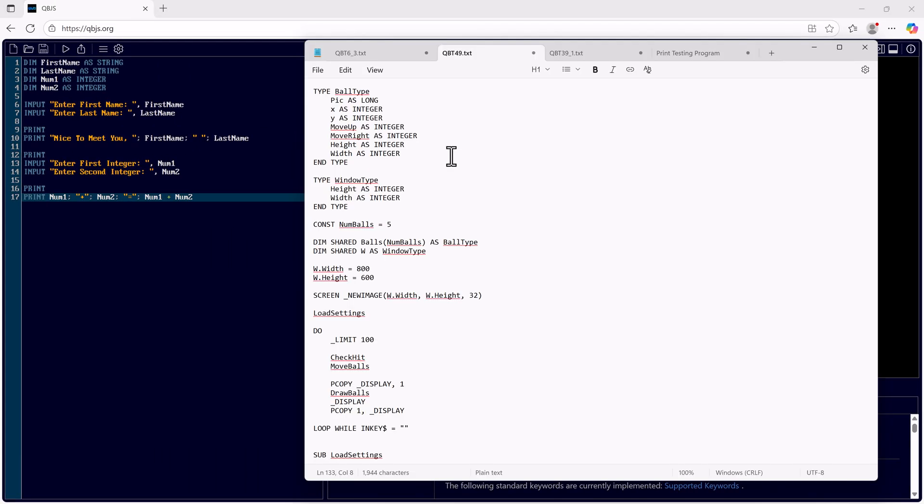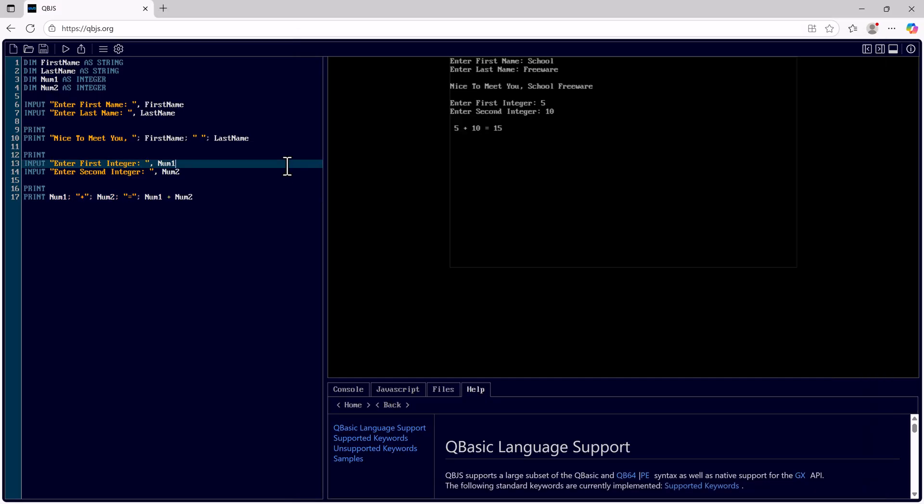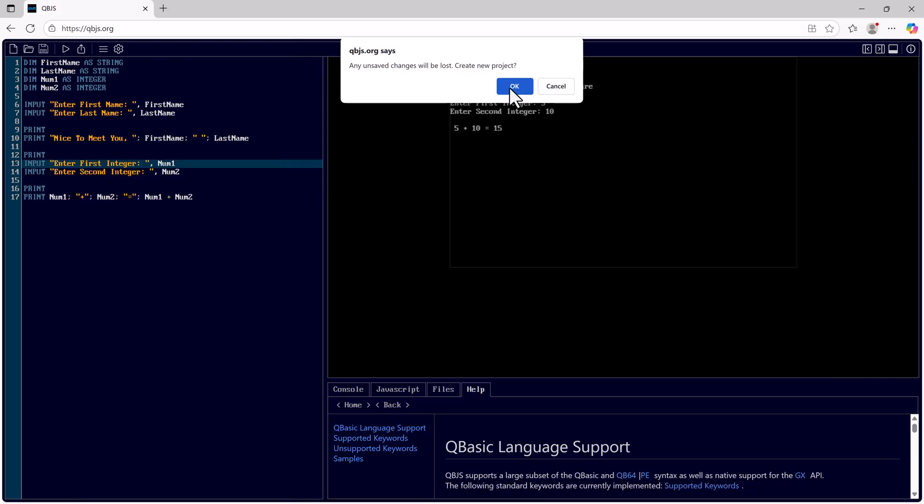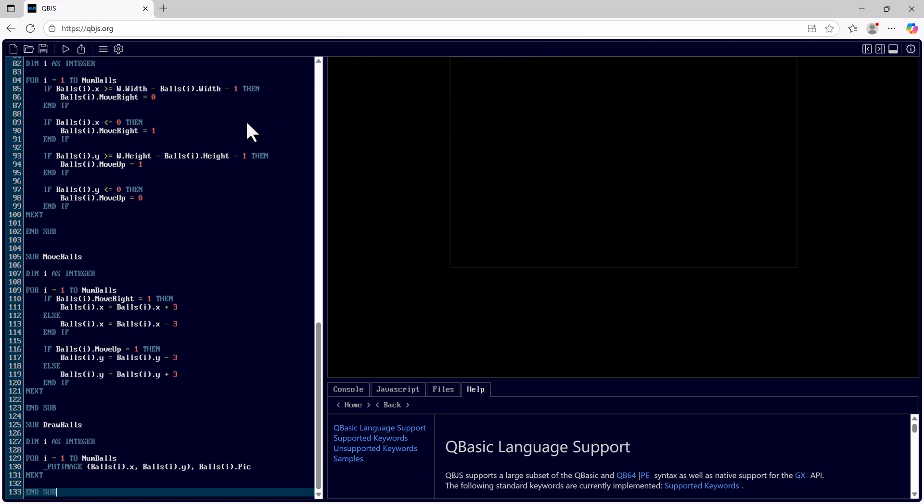Next I have a program that will bounce some balls around the screen. I'll just copy the program, make a new project, paste the program in.